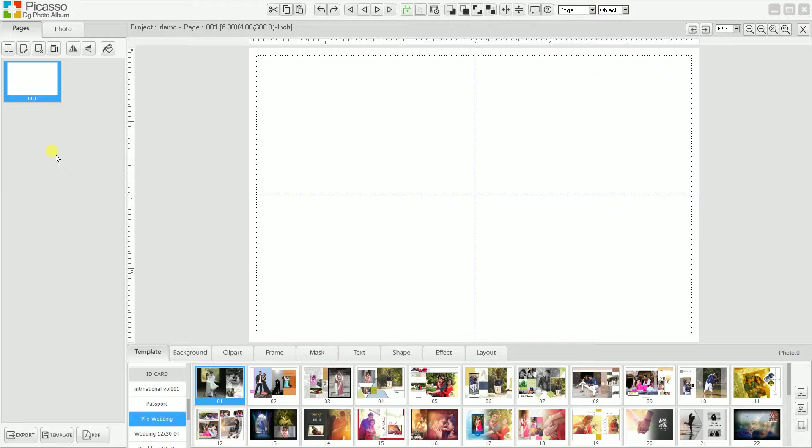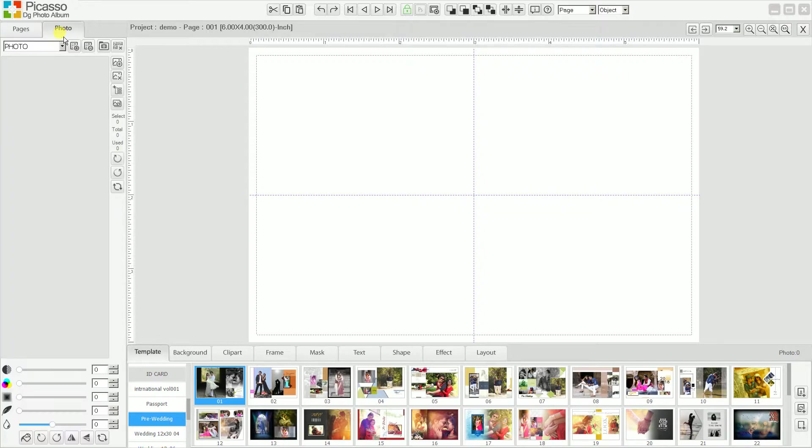Every page has different photos from the parties, so we need to add photos to the project. Here is the page tab where you can add the pages, and there's also a photo tab.